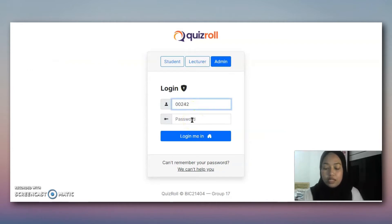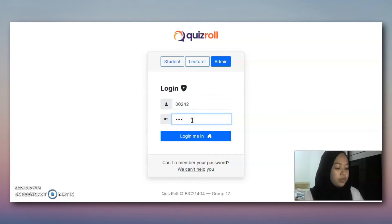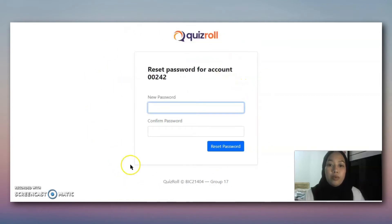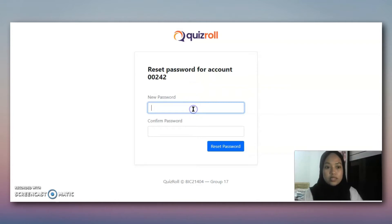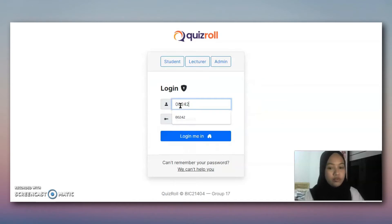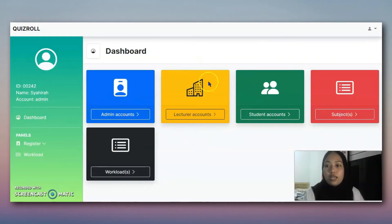We will log off and then log in using the new account. Initially, when admin registers a new admin user, the password will automatically be the same as the ID. So the ID is 00242 and the password is also the same. But the system will force the user to change the password to a new one. We just change it to a new password and log back in. This is the dashboard for admin Shahira.